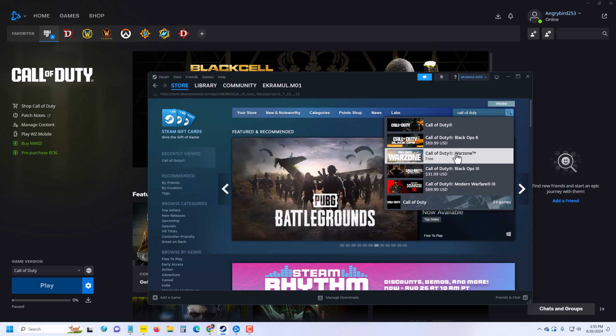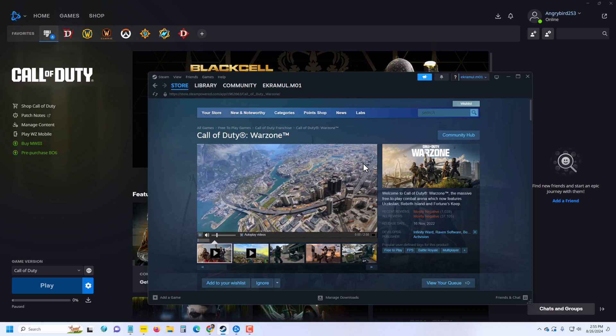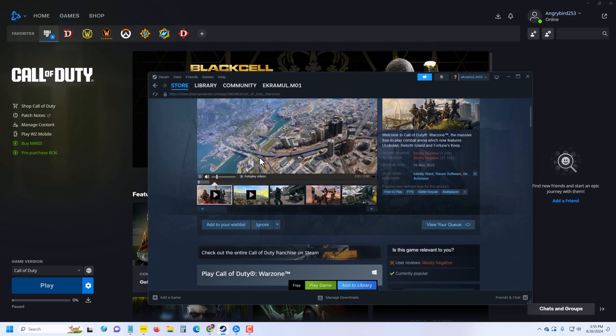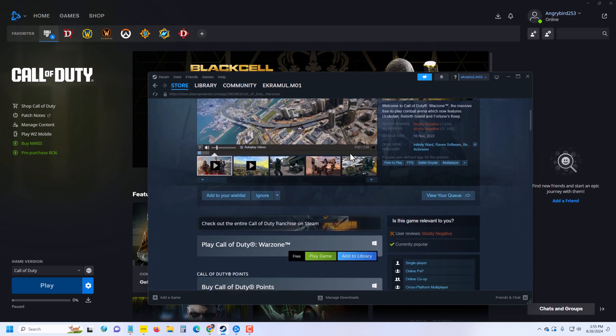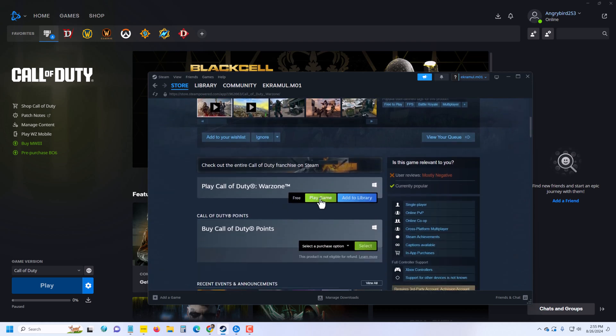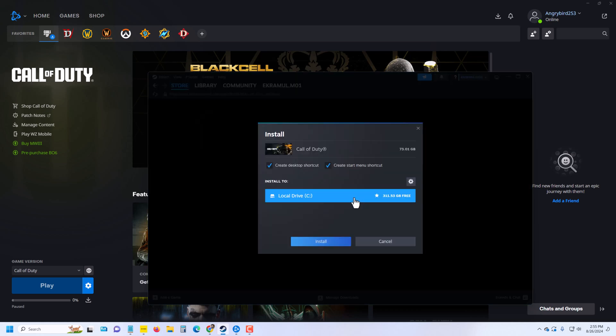Then you can see the intro playing here. It's free. You have to press Play Game or you can add it to your library. It's 311.53 GB for free.